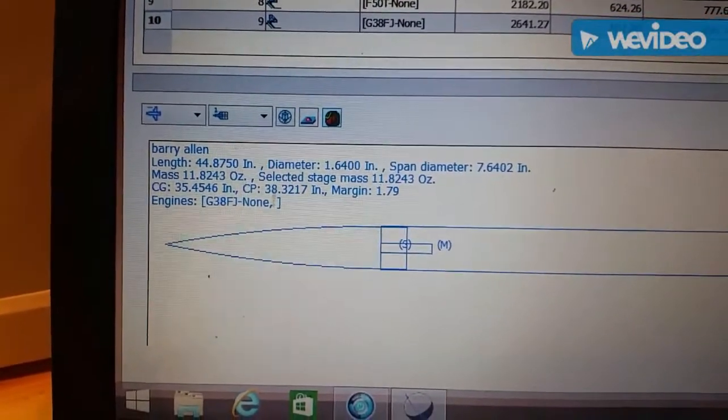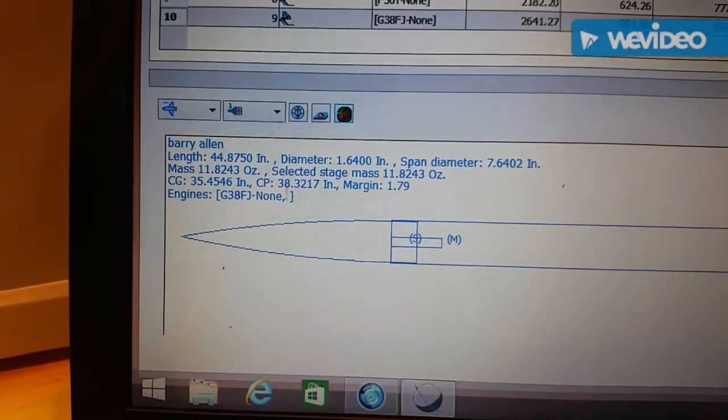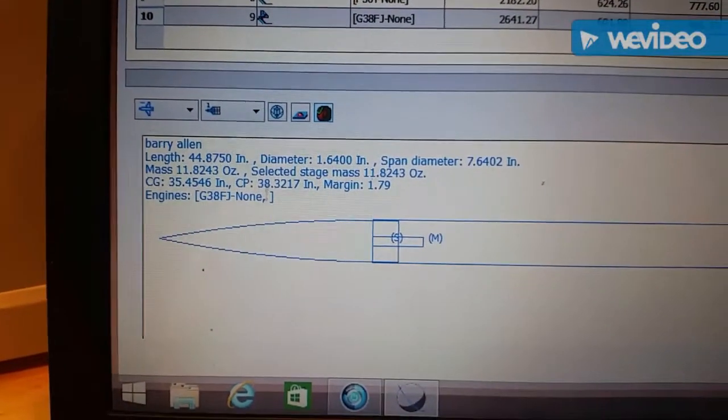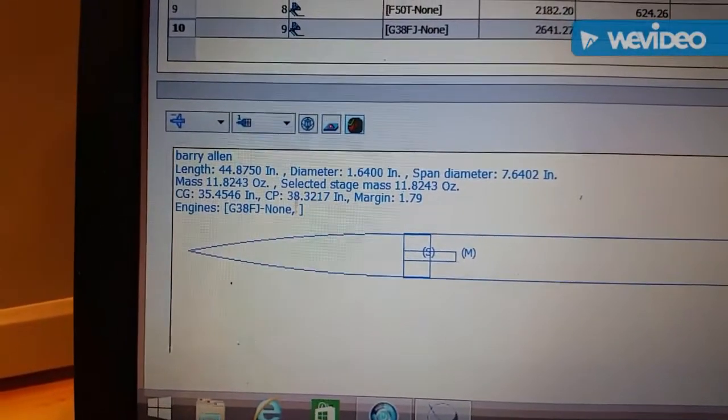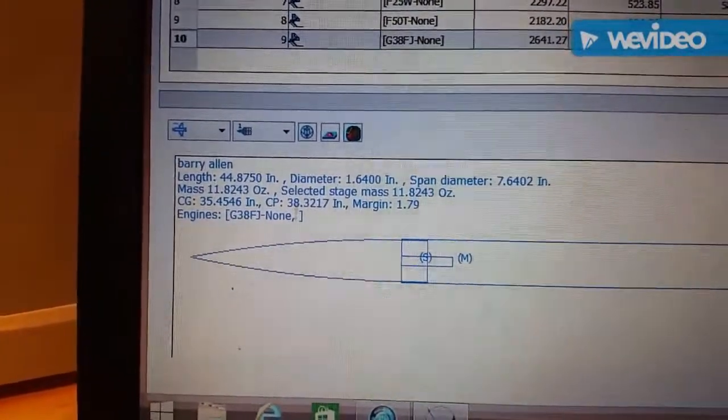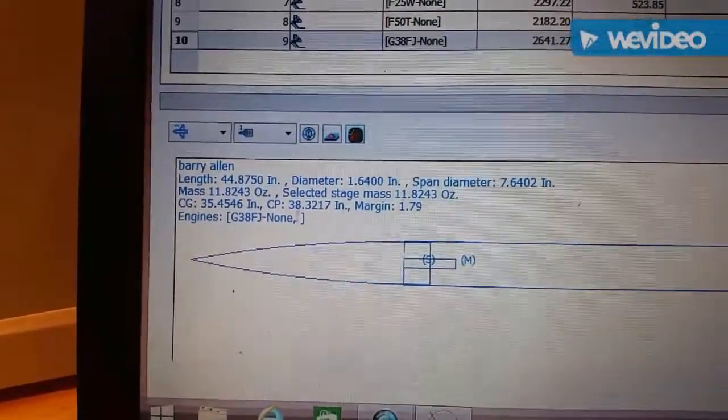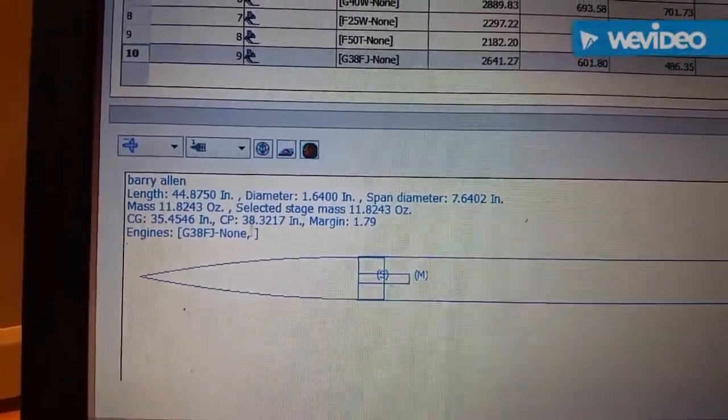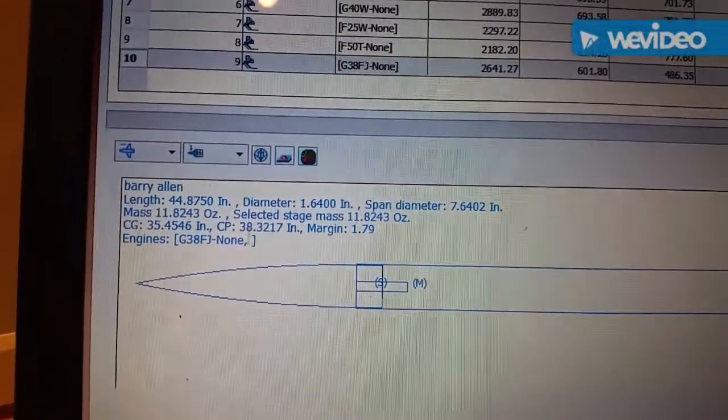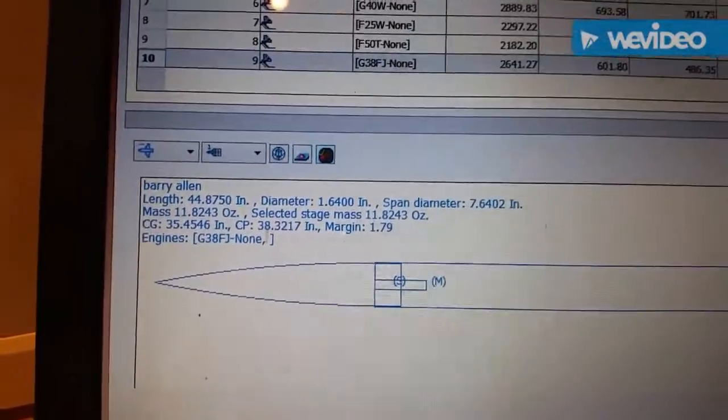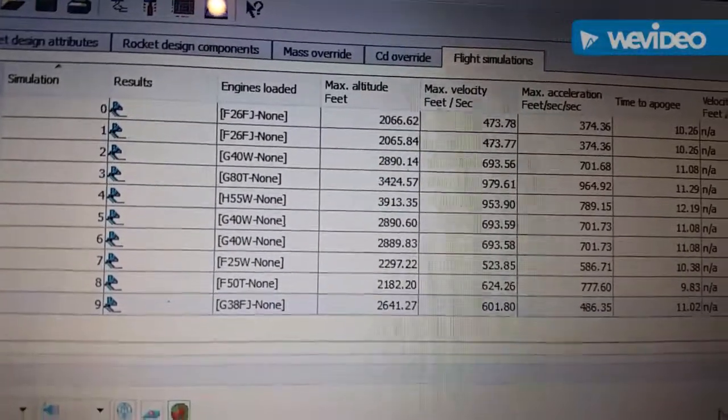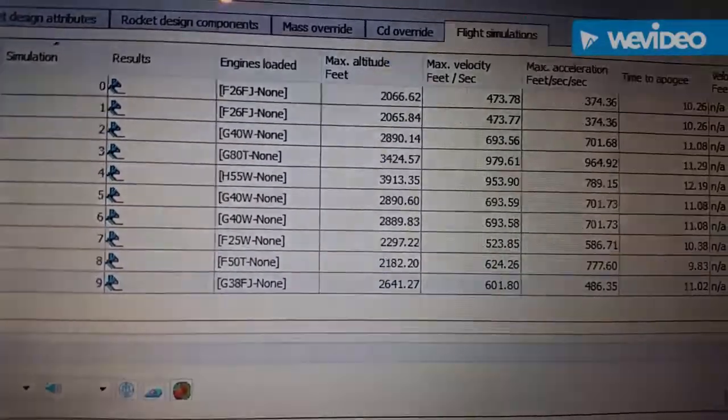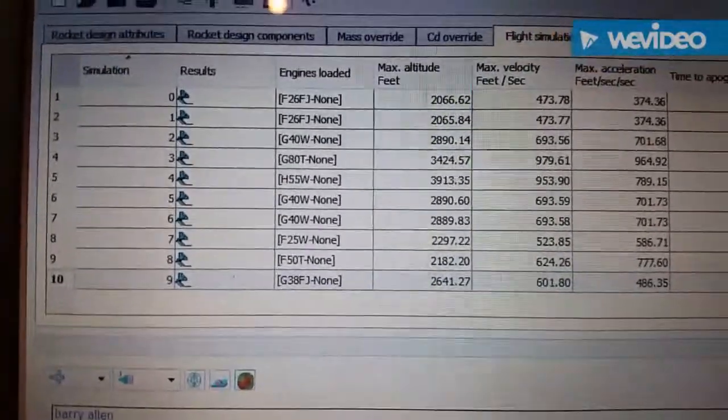I think up to two is good and I think I've seen people go above two. They say the sweet spot is 1.5. Now some people have flown at one, but I personally would probably try to stay between one and two, maybe even one and a half and two. The engine I have loaded in right now is G38. I've got the length, the overall diameter, the span diameter. The span diameter is actually the diameter of the fin tips. Then it has the mass, so the rocket weighs 11.8 ounces.